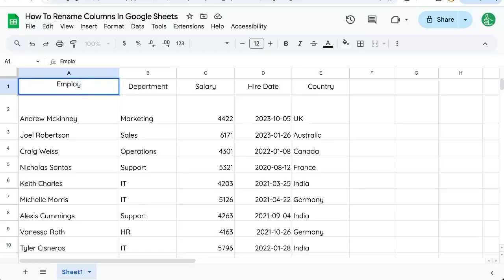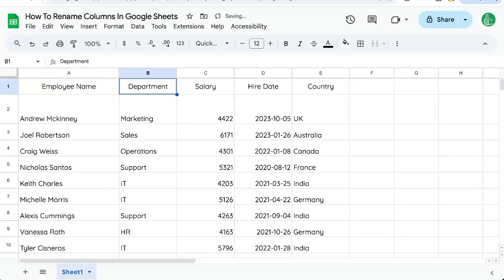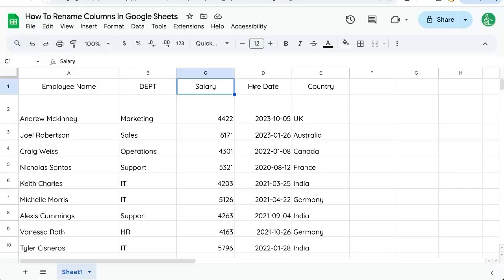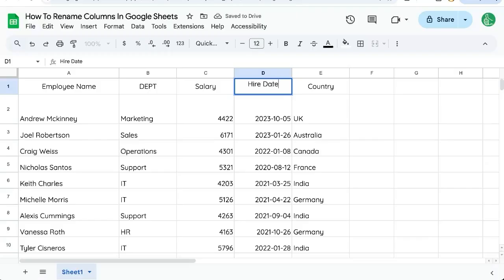This could be Employee Name and we might be able to shorten this to DEPT. We can also copy paste text on top or just start typing. Maybe this is supposed to be Start Date.